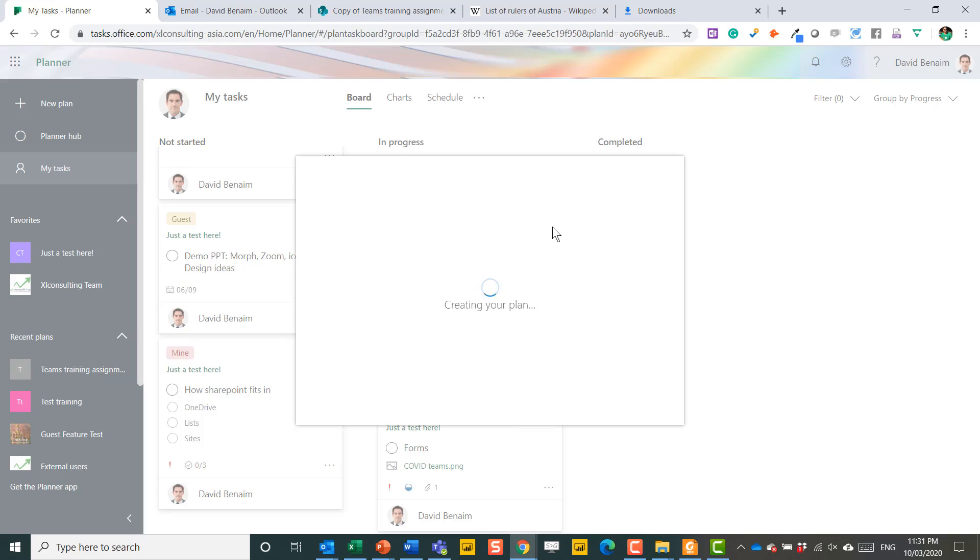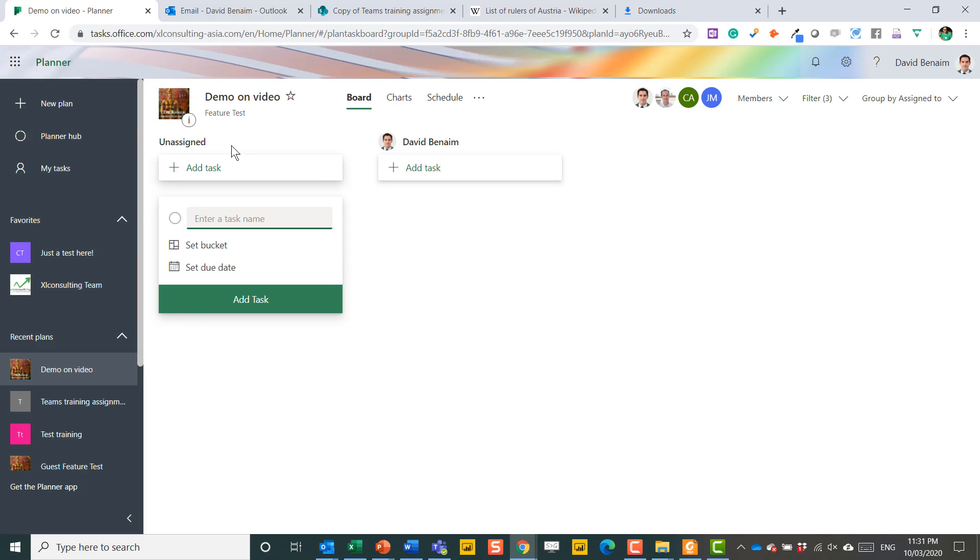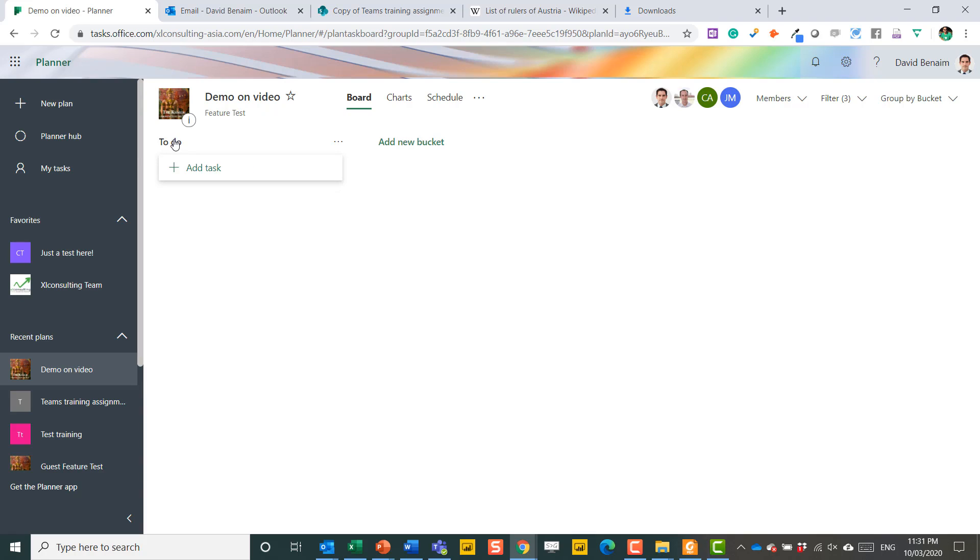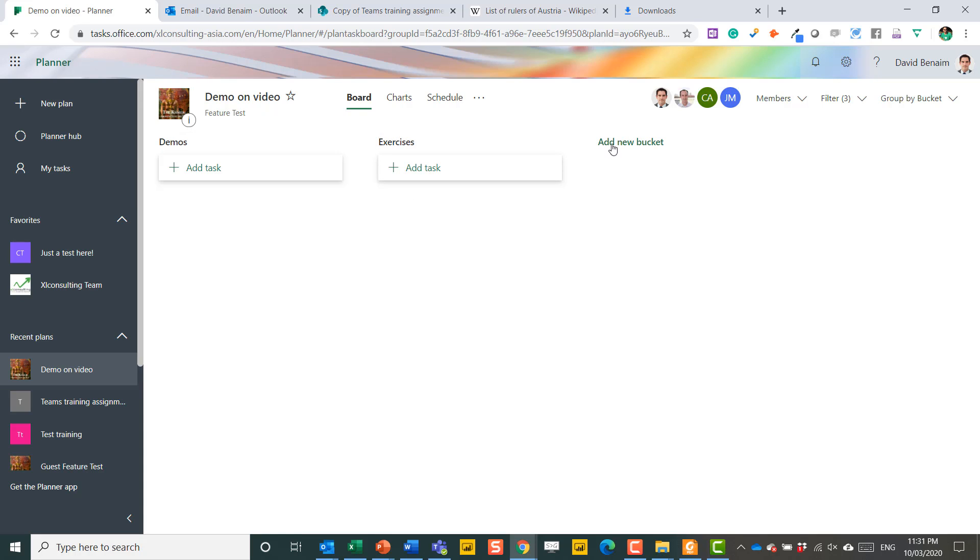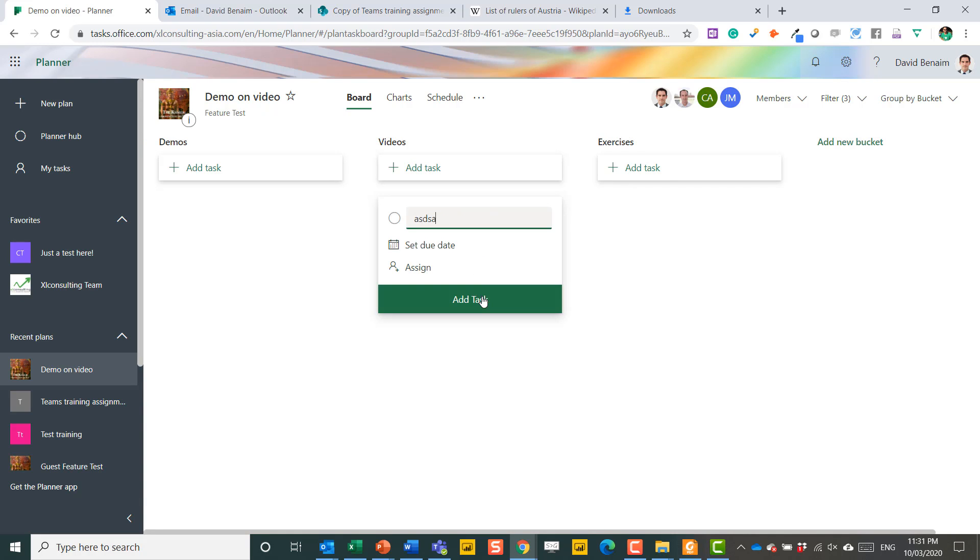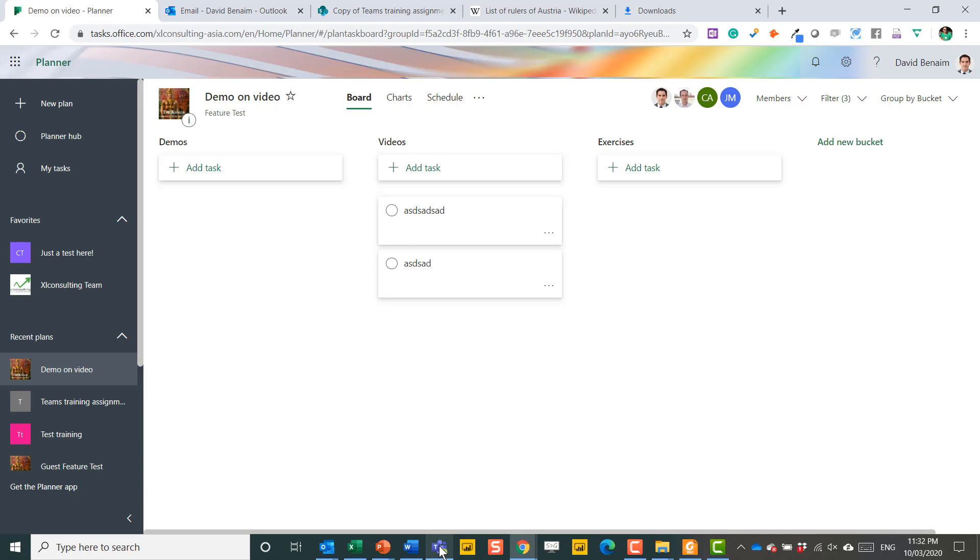Just a blank plan. You should probably start by grouping by Bucket and then just create your buckets by double-clicking there and say this is Demos. This could be Exercises. This could be Videos, etc. Just move these along like that and just add tasks as you go along.